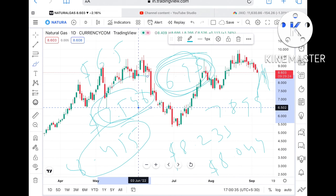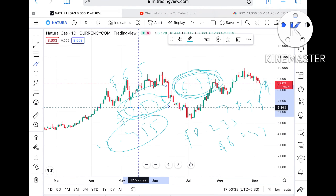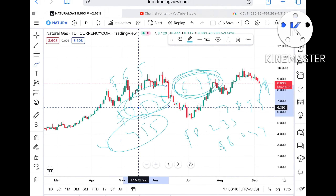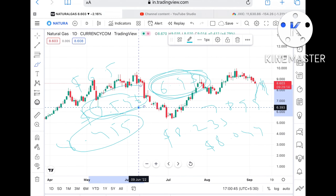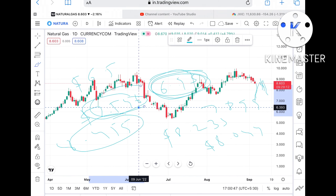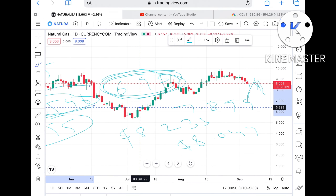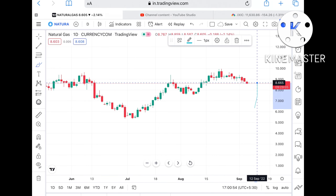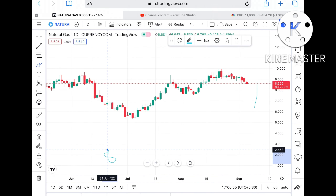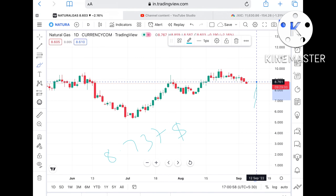Now suppose if this particular level sustains — because the market is uncertain; due to the war situation and import/export disturbances, natural gas is very volatile. If this level sustains, then we can see it can touch a level of 8.737 dollars.